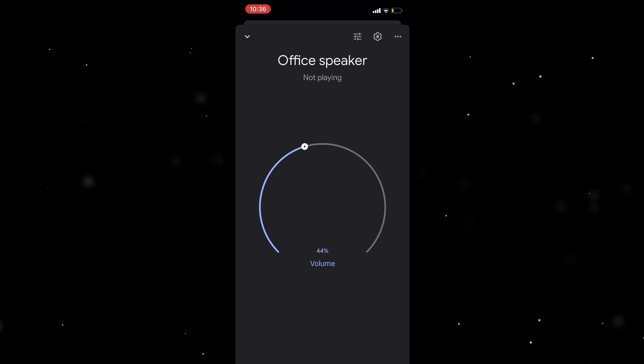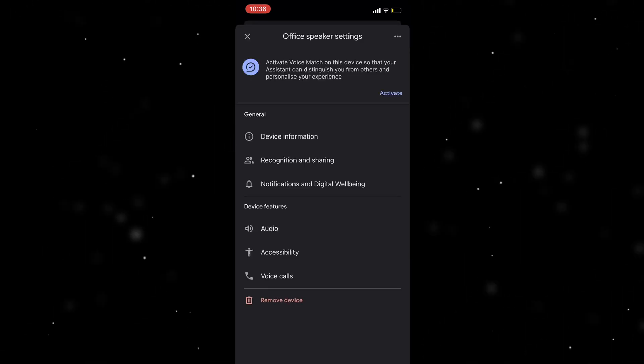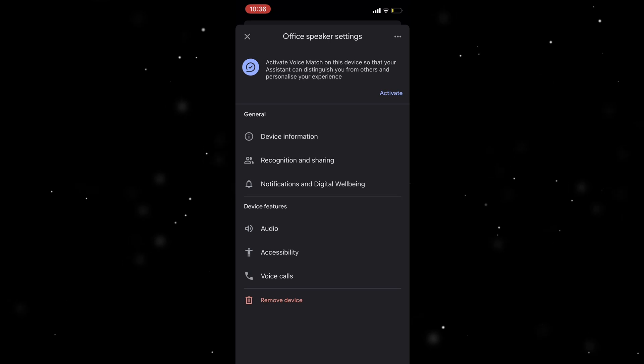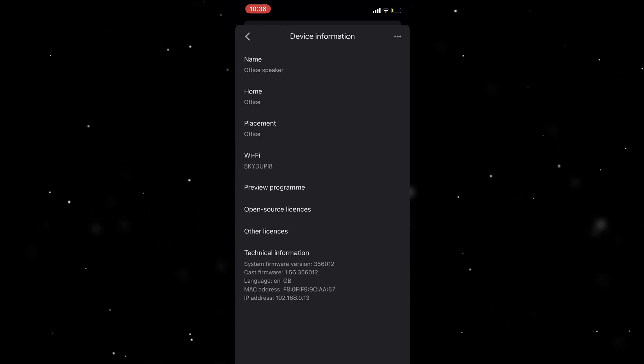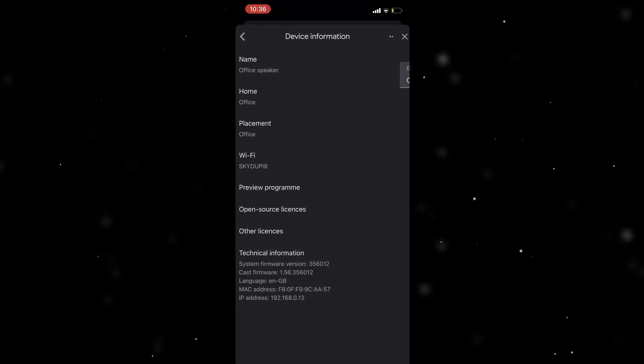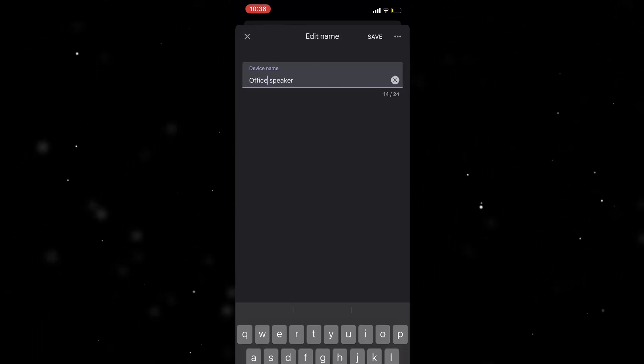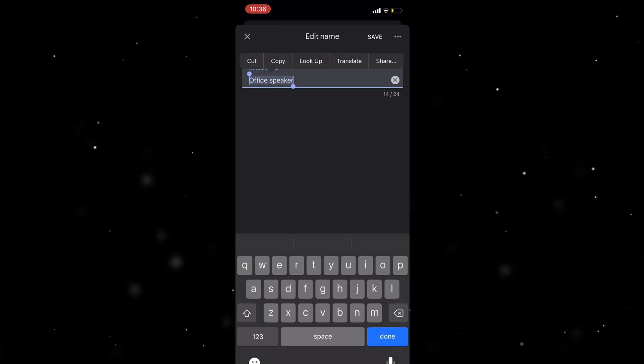I want to press this little settings cog at the top and go to device information. From here I want to go to name and I can change the device name in here.